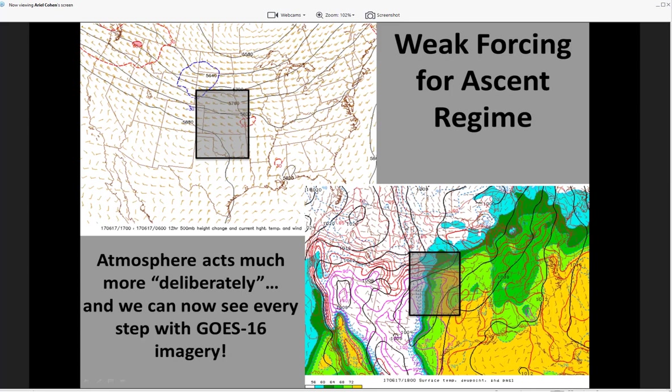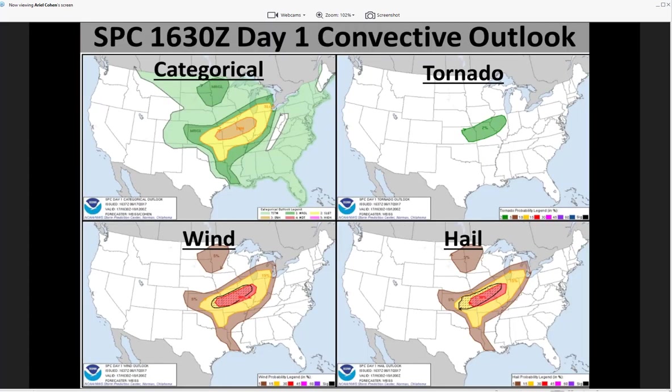Looking at the convective outlook leading up to the severe weather event, you can see the Storm Prediction Center had a very well-placed enhanced area from portions of east-central and northeast Kansas into far west-central Indiana, driven primarily by wind and hail probabilities with SIG areas for both, as well as some low-end tornado threat extending from the Concordia, Kansas area into north-central and central Illinois.